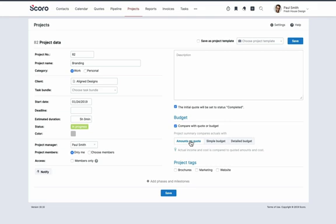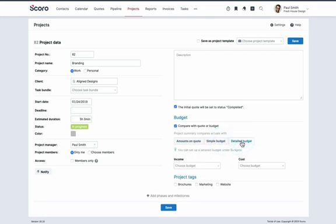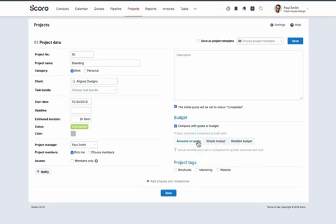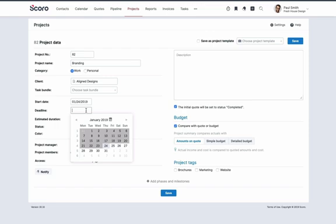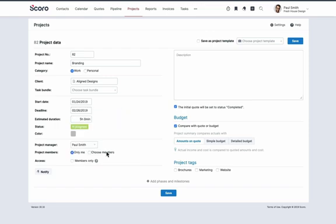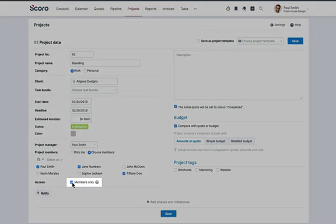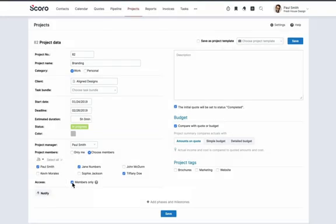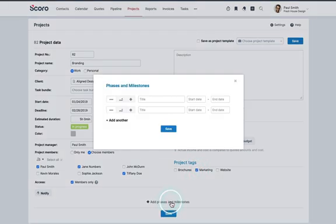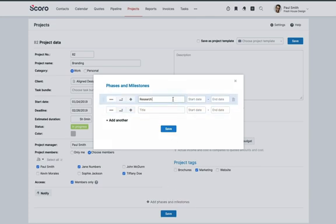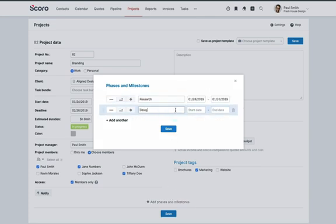Alternatively, you can choose either a simple or detailed budget. You can learn more about budgets in our Help Center. Let's add a project name, specify the deadline, and choose the project members. Tick the box for Members Only Access if only project members should be able to view the project. Otherwise, everyone who has permissions to view other people's projects can access it. Add tags to your project so it's easier to find later. If you're dealing with a longer project, you can add phases and milestones to further structure your work. For example, Research and Design. This step is entirely optional and depends on your workflow.